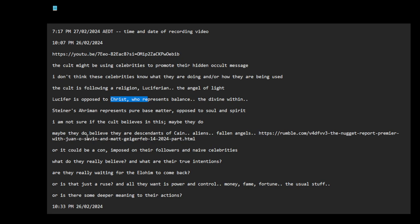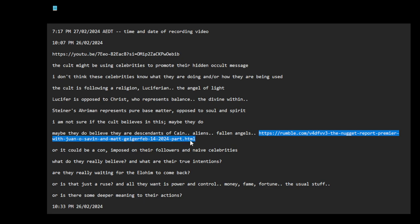Maybe they do, the cult. Maybe they do believe they are descendants of Cain. They are like aliens or fallen angels. You sort of mentioned in this, they're talking about something about the temple of Baal, the Ark of Baal. Like he says it, it doesn't matter if the religion is true. The cult believes they are like descendants of Cain or descendants of the Elohim or the fallen angels. They think they're like part of the world of this bloodline type thing. I am not sure if the cult believes in this. Maybe they do.